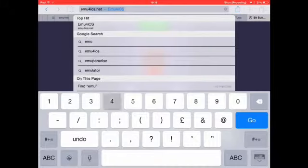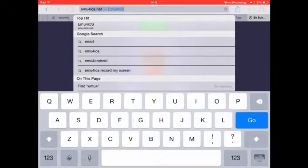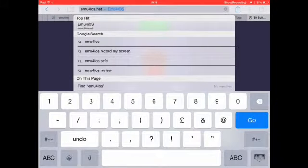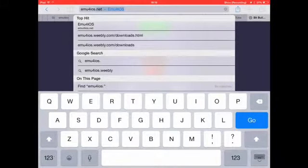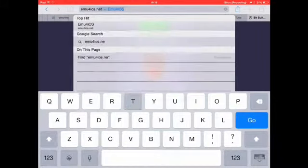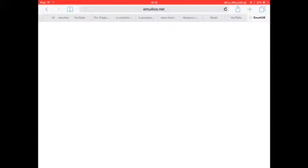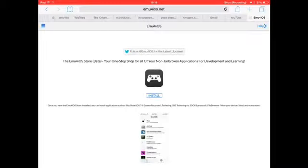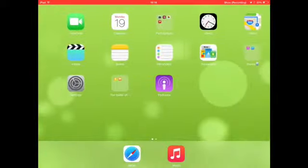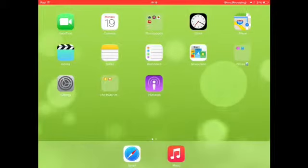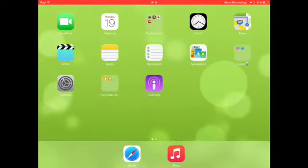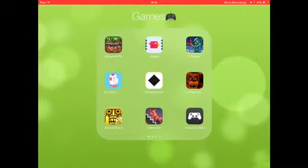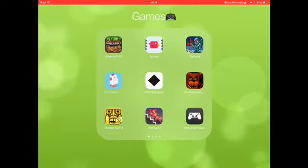So emu4ios dot net, and then it comes up. Press install. I already installed it. Once it's downloaded, go back on it.